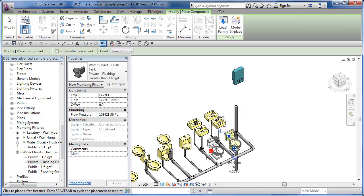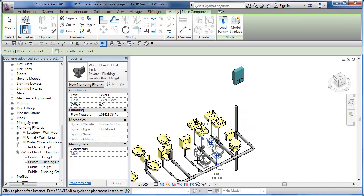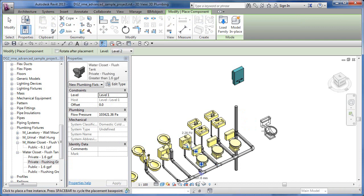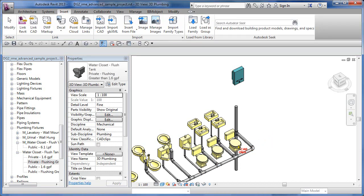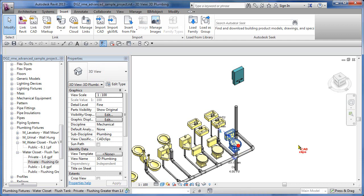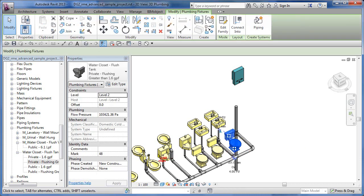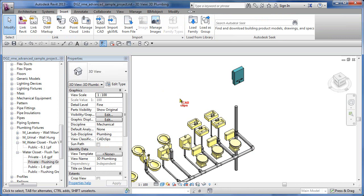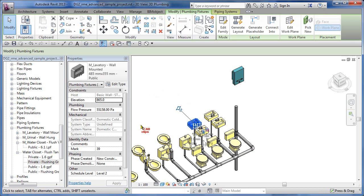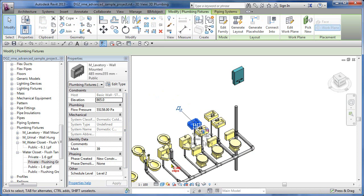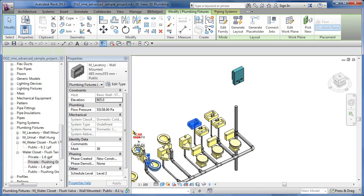This would be an example of just placing some objects in here without having a system for them. If I pick on here and click, it's not going to give me any system information. If I hover over here and pick on this sink, you'll notice that when I pick here, if you go over to system name, it says it's part of the domestic cold water one, domestic hot water one, and sanitary.